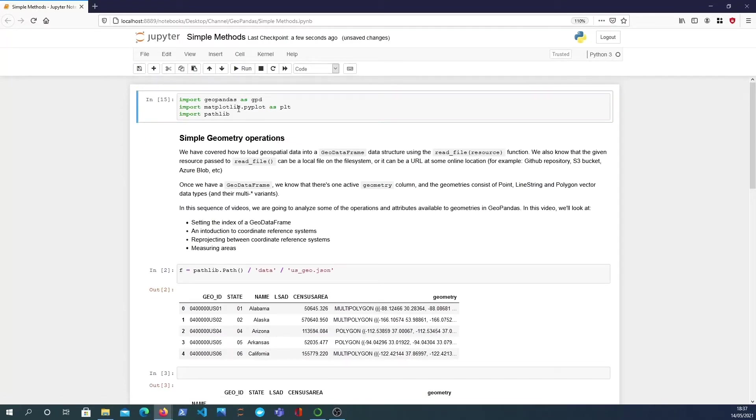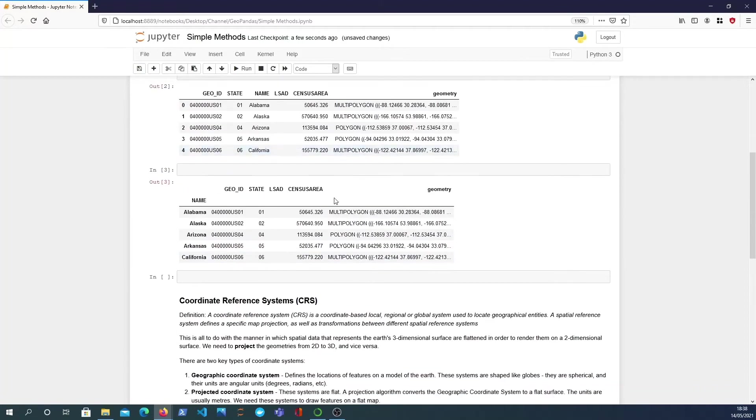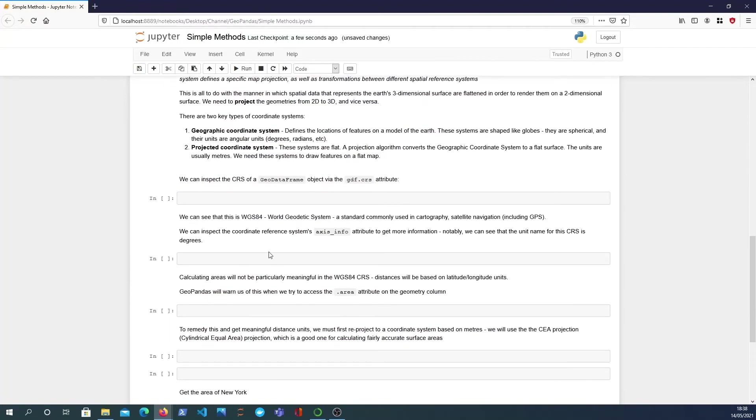So we're importing Geopandas, Matplotlib and Pathlib. Now this is about preparation I've got here. Basically I've got a skeleton for what I want to do.